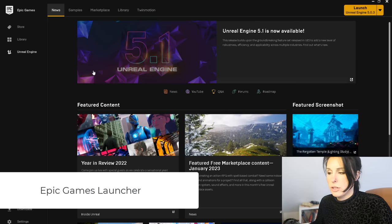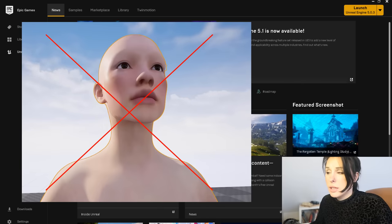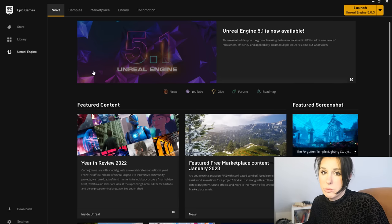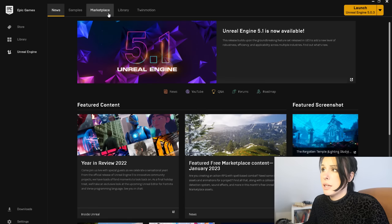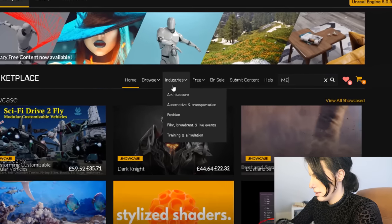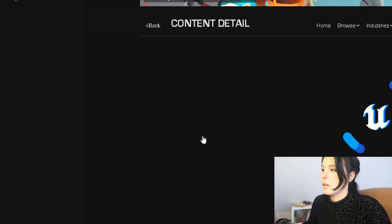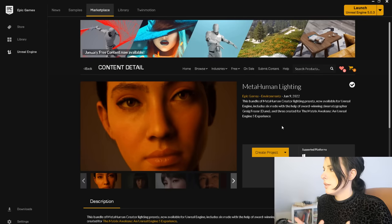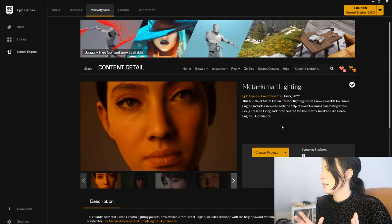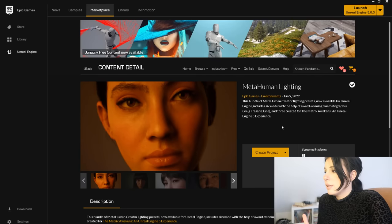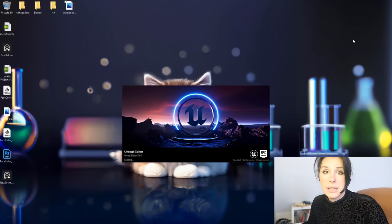We have finally finished all the modeling for our MetaHuman, so now we need to bring her into Unreal Engine. You could start a brand new project and drop her in, but the lighting isn't going to be very good. To get better lighting, you can download a project that's already created with preset lighting. Open your Epic Games Launcher, click on Marketplace, and type 'MetaHuman' in the search bar — you'll see a MetaHumans Lighting option. Click on it and download it — it's a bundle of lighting presets created by award-winning cinematographer Craig Fraser, gifted to us for free.